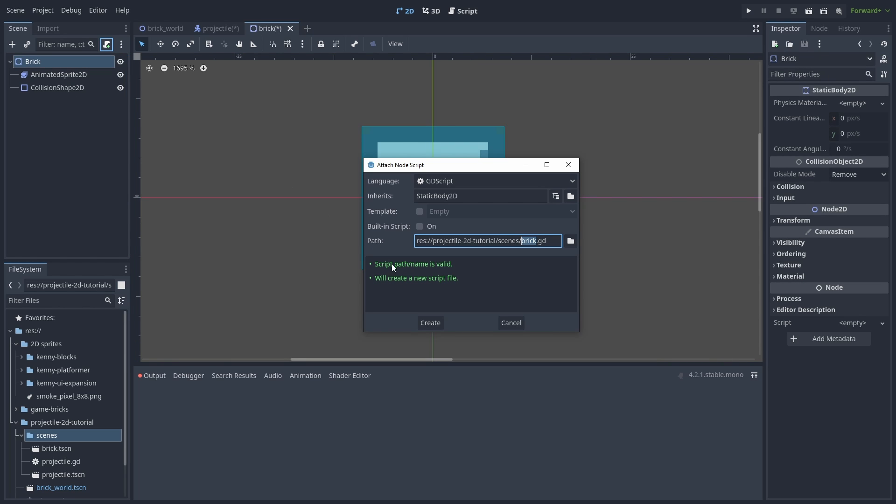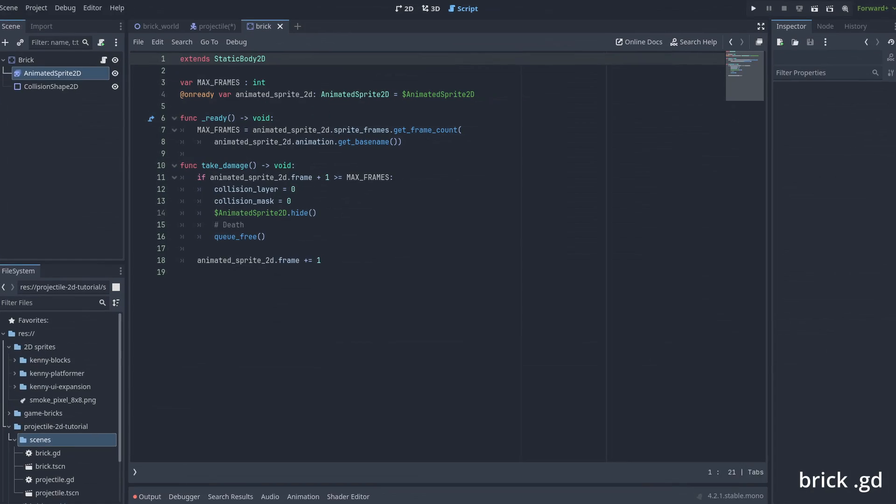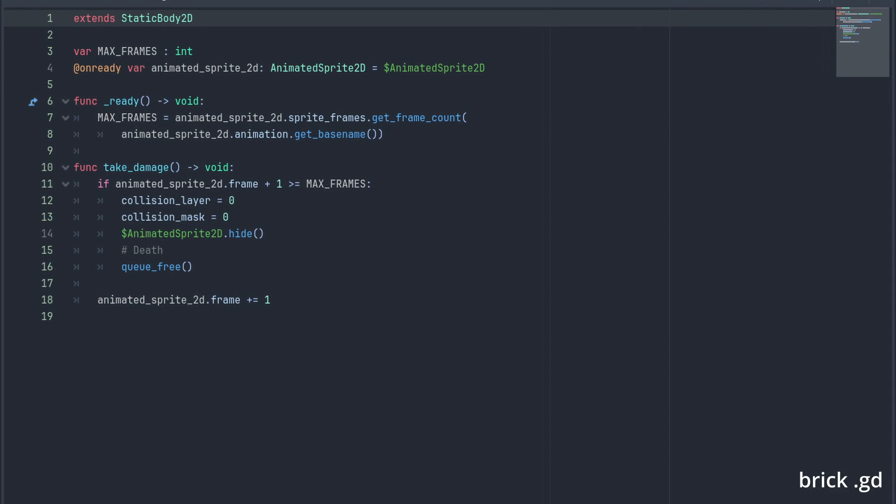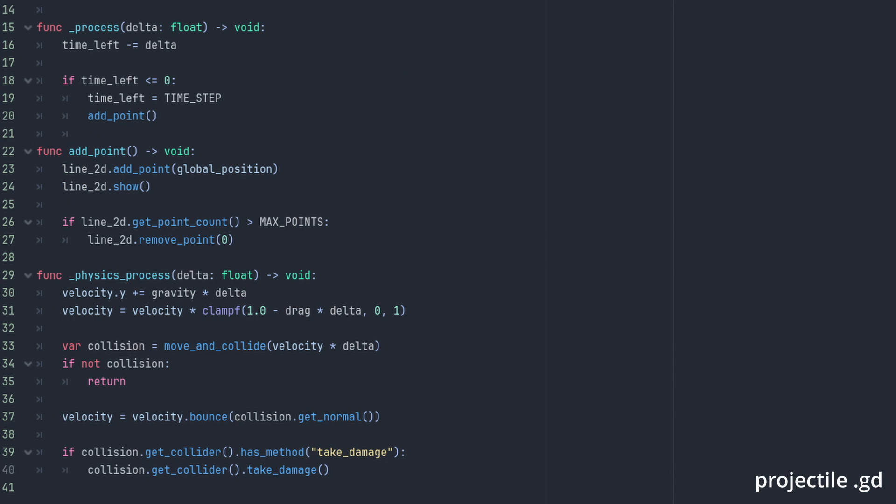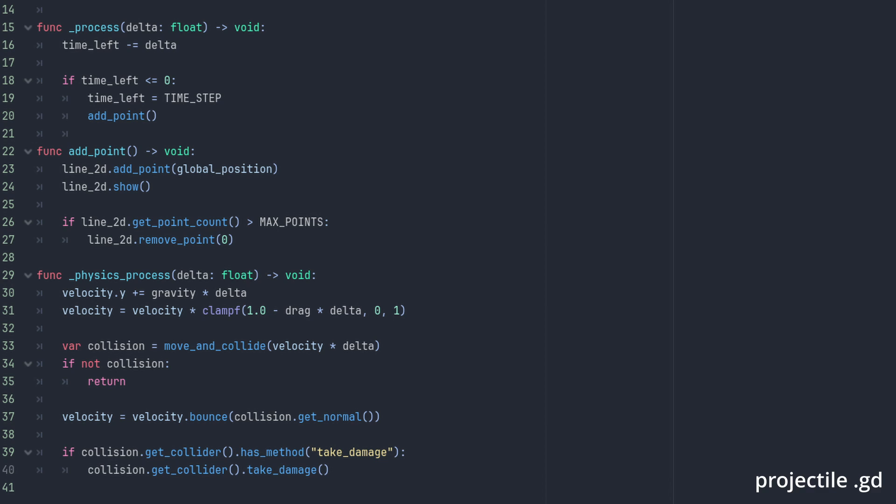You can scale around the center by holding alt. Now, create a script for our brick. We use the max_frames to store the number of frames our animation has. We can get this number by calling sprite_frames.get_frame_count and passing our animation base name. Then, in our takeDamage function if we exceed the last frame we destroy the brick. Otherwise, we increment our animation frame to change the brick's appearance. We also need to update our player script. When we collide with something now we can get the get_collider has_method to check if the object has the takeDamage method. And then, we call that damaged brick.